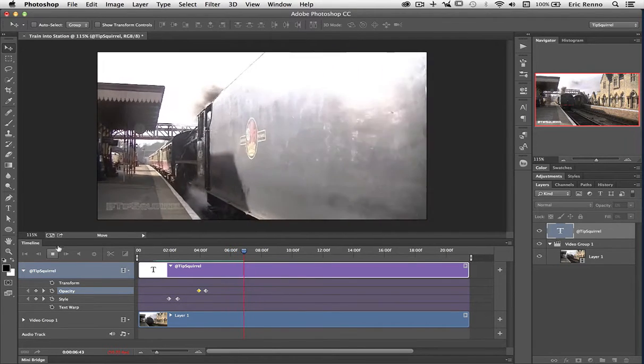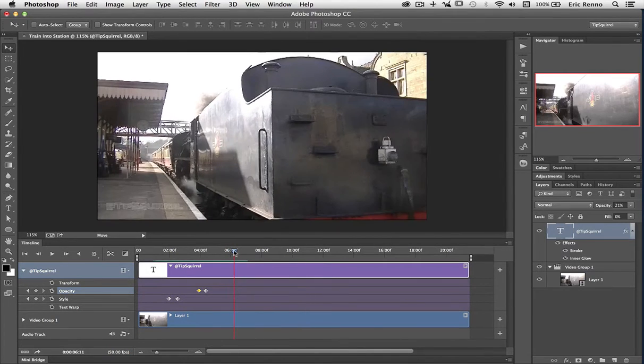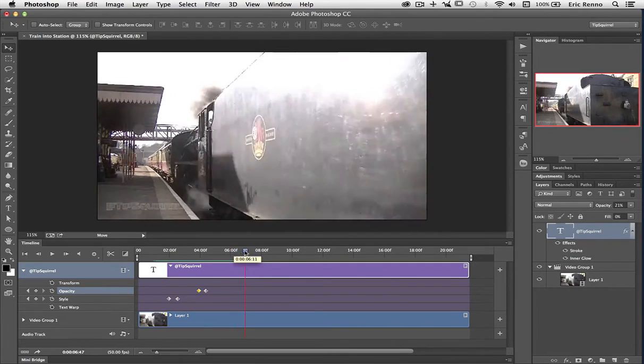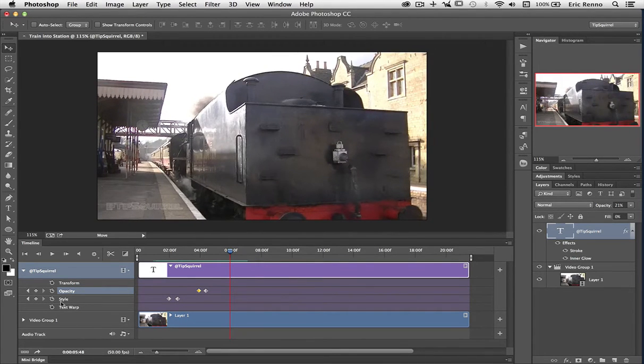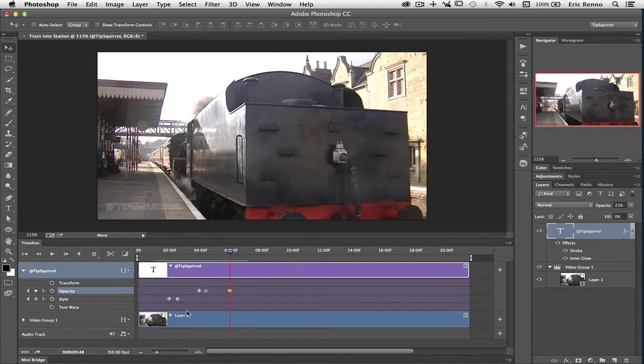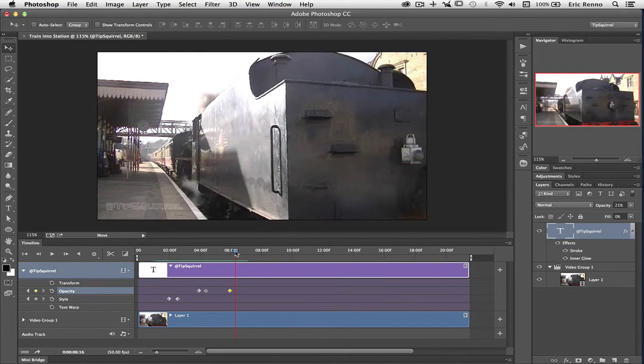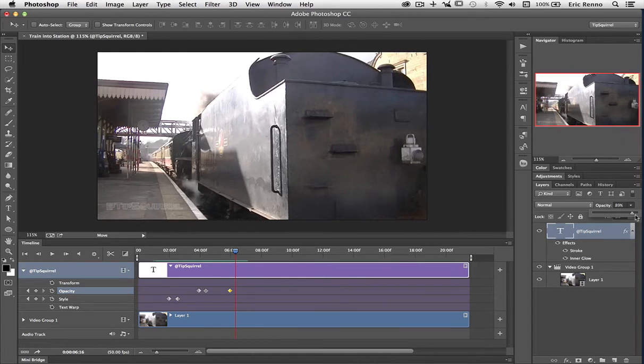Now at any point of course I could bring the opacity back up again just to strengthen it just for a wee while. So OK, we've said 21% is fine until we get to here and then bring that back up to 100%. There we go.